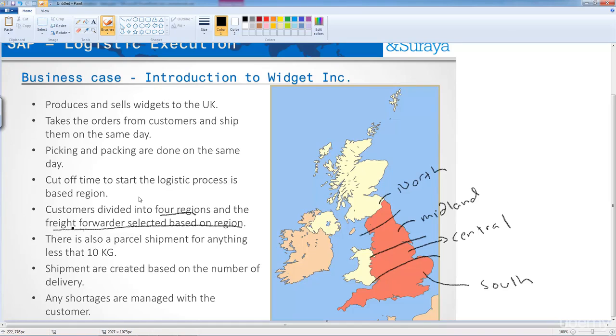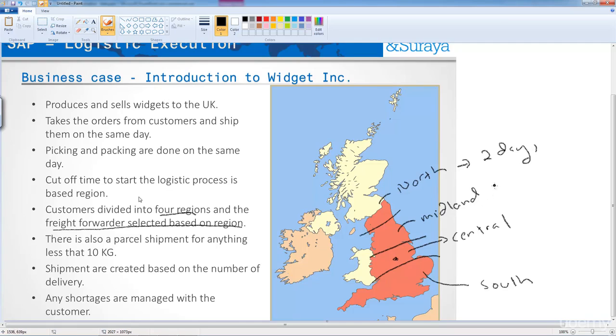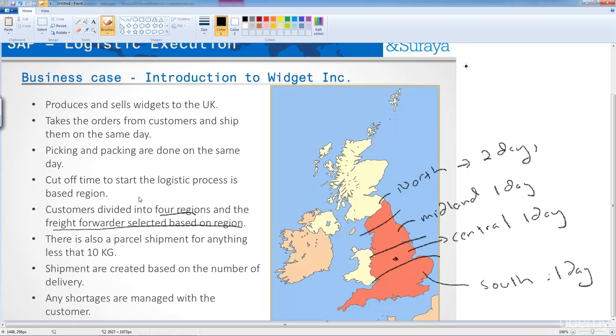So four regions, and the freight forwarder is selected based on region. So what we are going to say is that for each of these regions, the delivery time is two days for the north, Midlands is one day, central is one day, and the south of England is one day. So we now have our journey time.